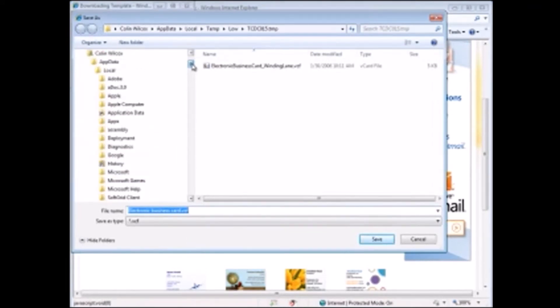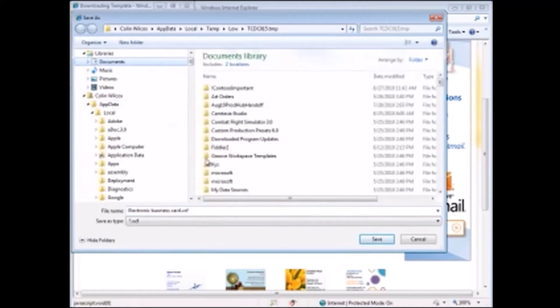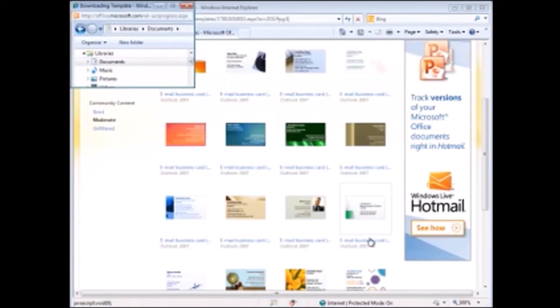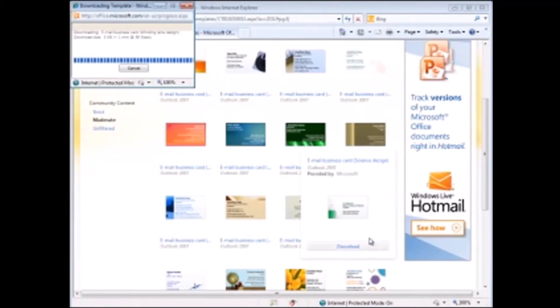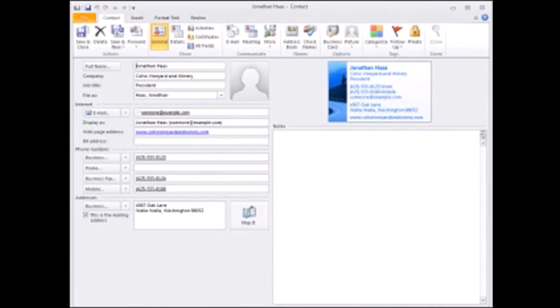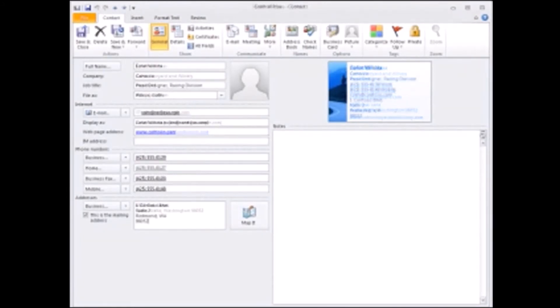For example, you can save it to your Documents folder. Once you save it, it opens as a new contact. Replace the fake data with your own, and edit the card if you need to.